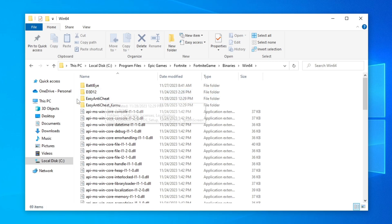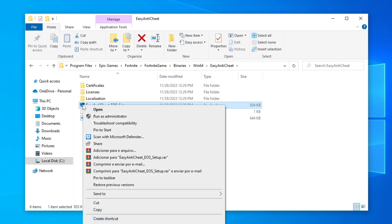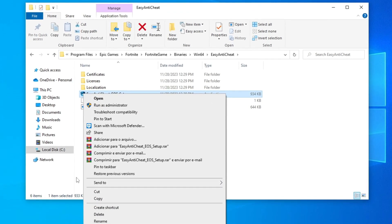In this part, we will open the Easy Anti-Cheat folder, and here, we will right-click on Easy Anti-Cheat Setup, and we will create a shortcut.